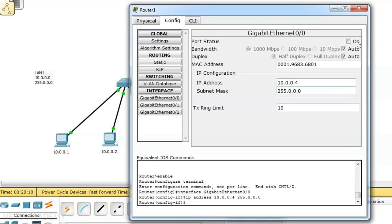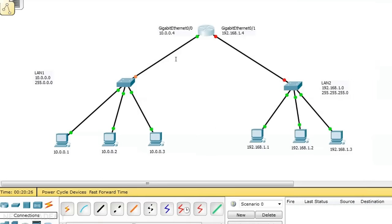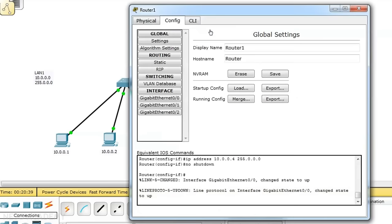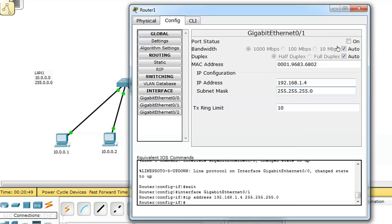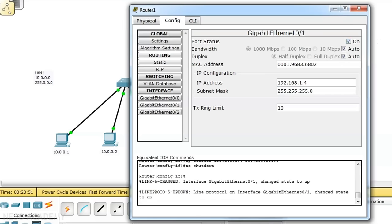Checking the status of port Gigabit Ethernet 0/0 — it is not turned on. Turning it on now — the port is now active. Similarly, we assign 192.168.1.4 to Gigabit Ethernet 0/1 and turn that port on as well.